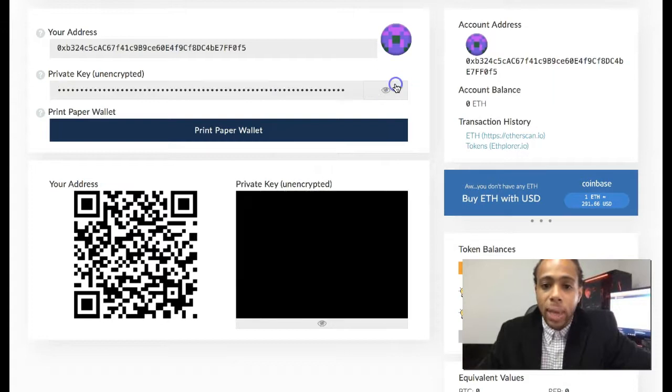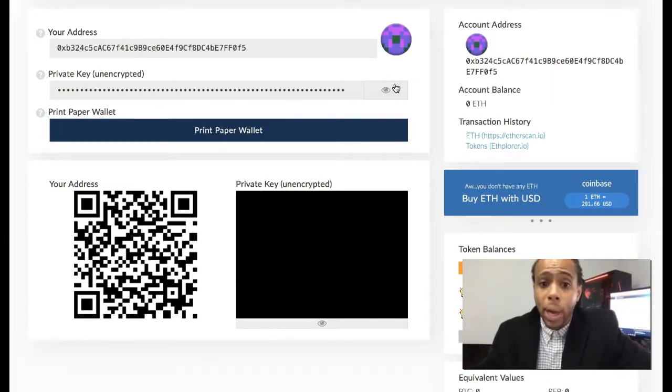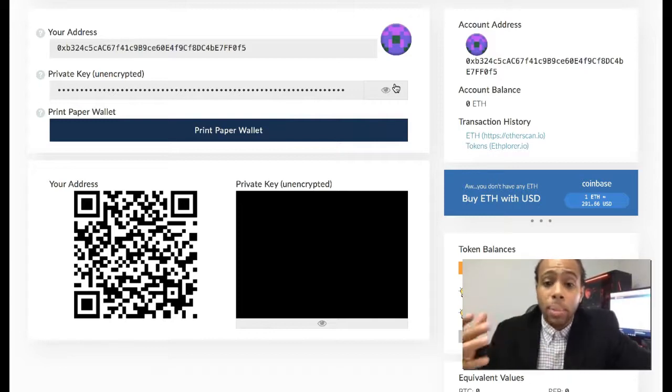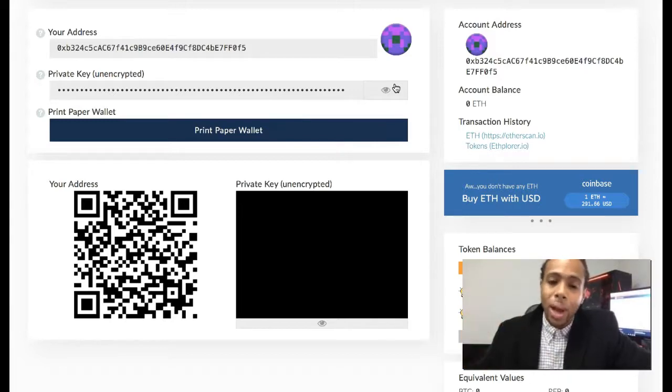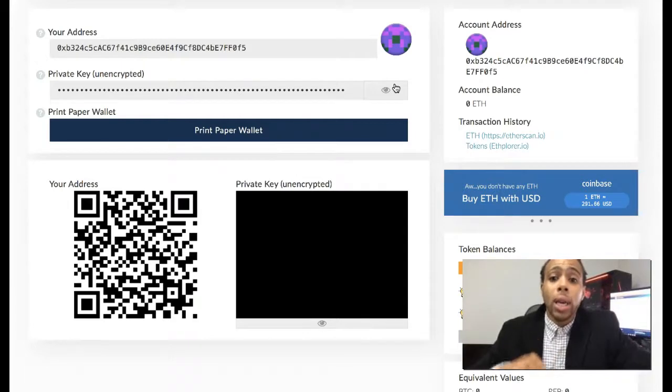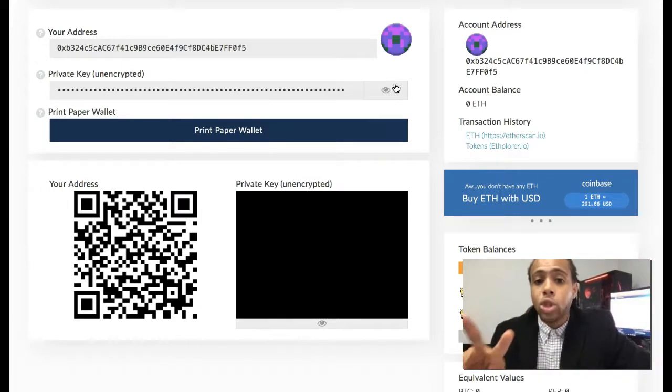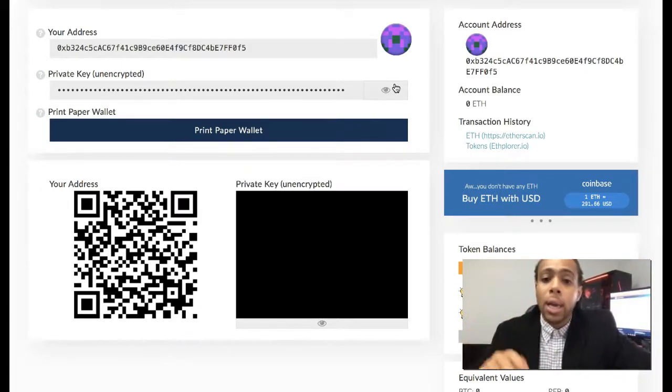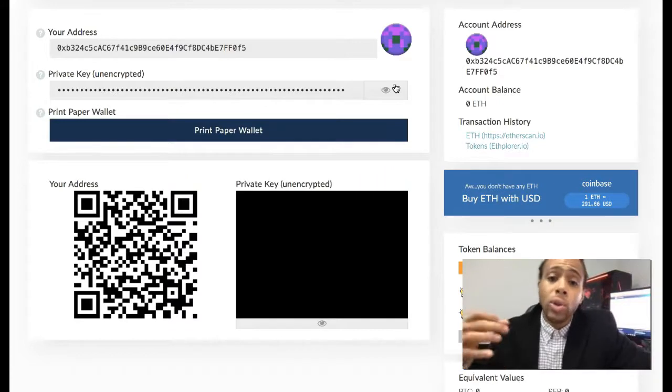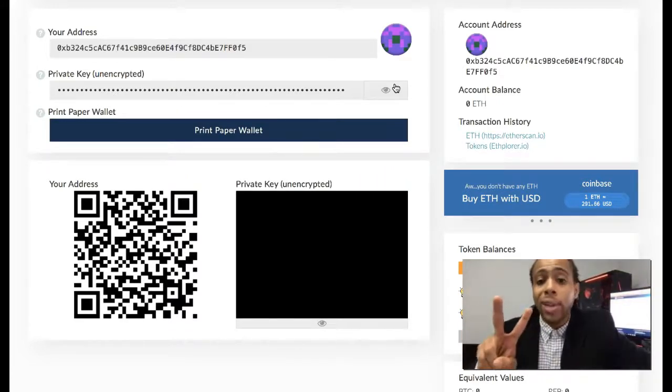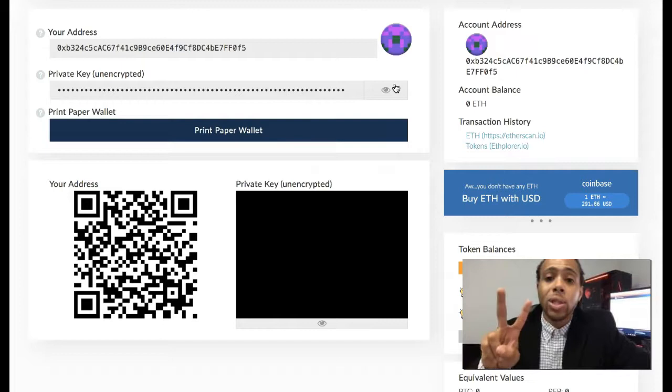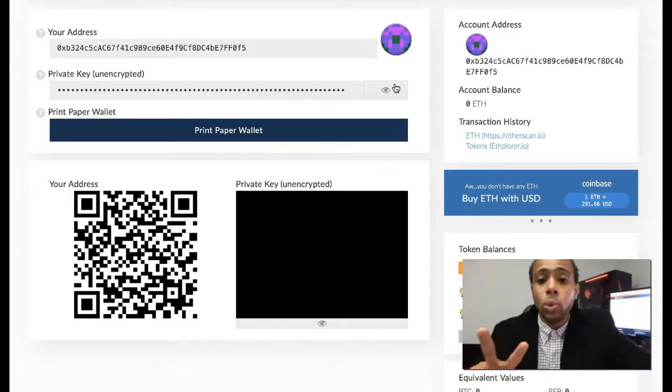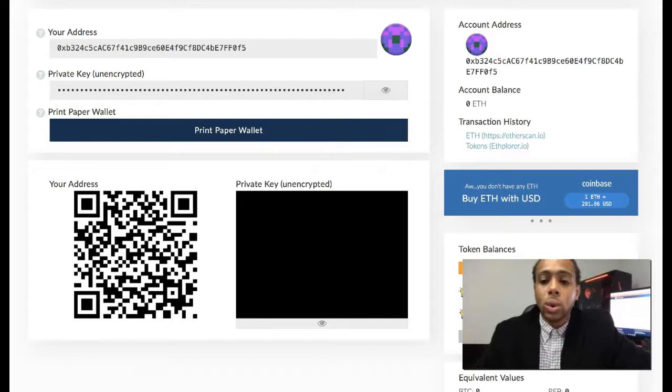The private key should always be kept hidden from prying eyes obviously, and the public address, the only thing somebody can do with that is send you money. When you're trying to take control of a wallet, when you're setting up a wallet, if you do not have control of, if you do not have access to your public key and also your private key, then there is no real way for you to prove ownership of your tokens.